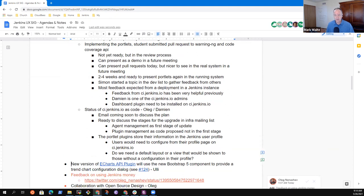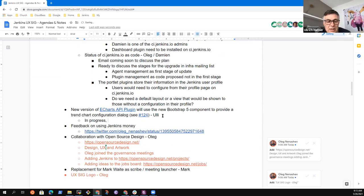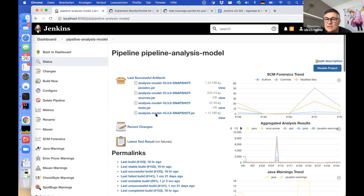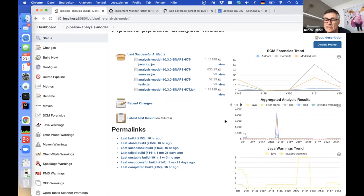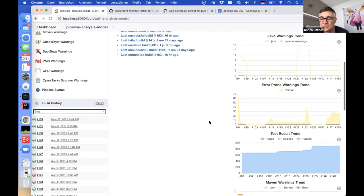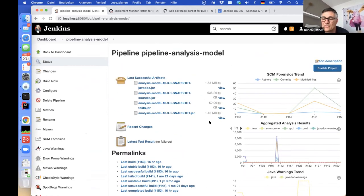Next topic: the new version of the eCharts plugin. This version is still in progress. I'm trying to make the trend charts configurable. Currently on the job page, the trend charts are listed from top to bottom — there are a lot in my demo instance. Up to now, these trend charts are not configurable, meaning everything you see is hard-coded on the server side.